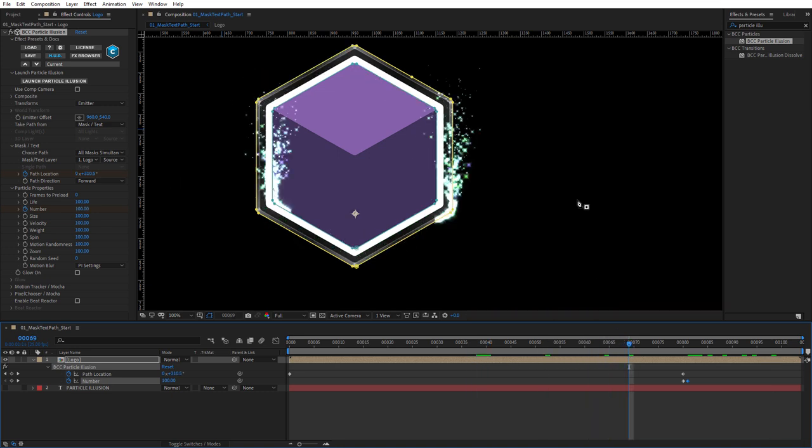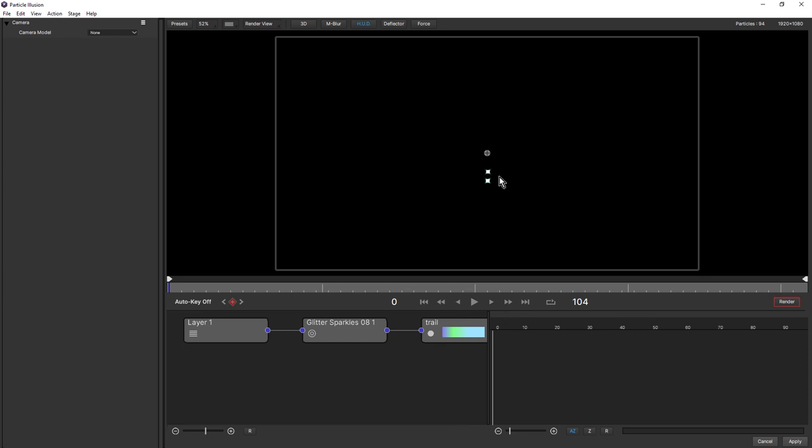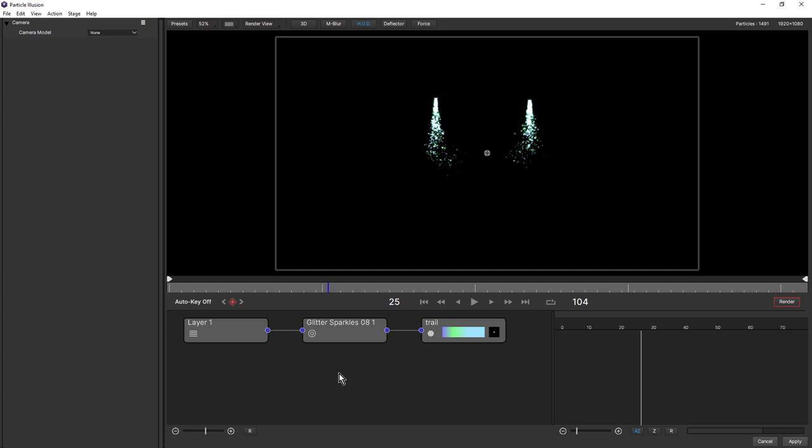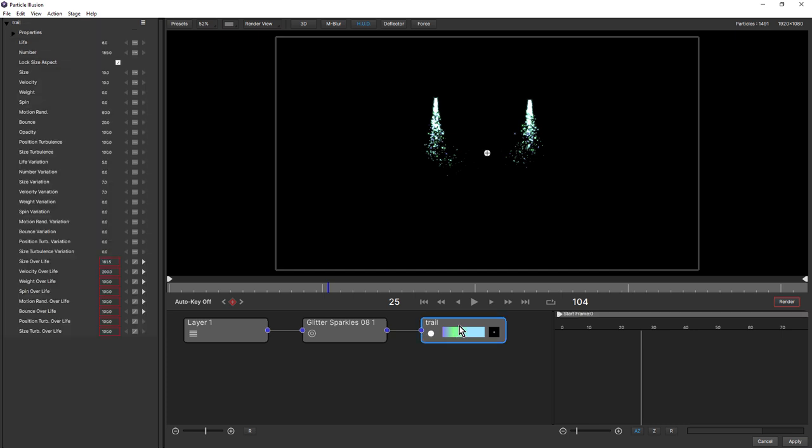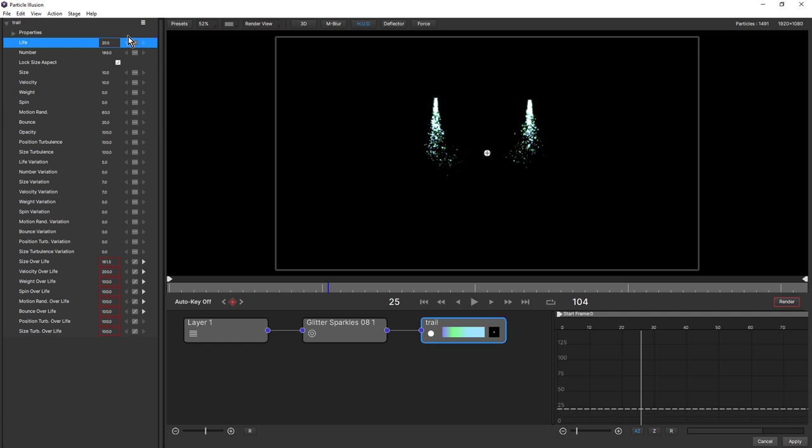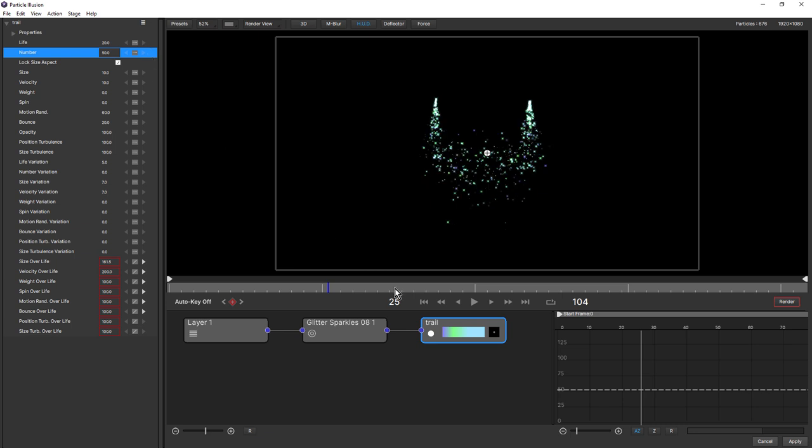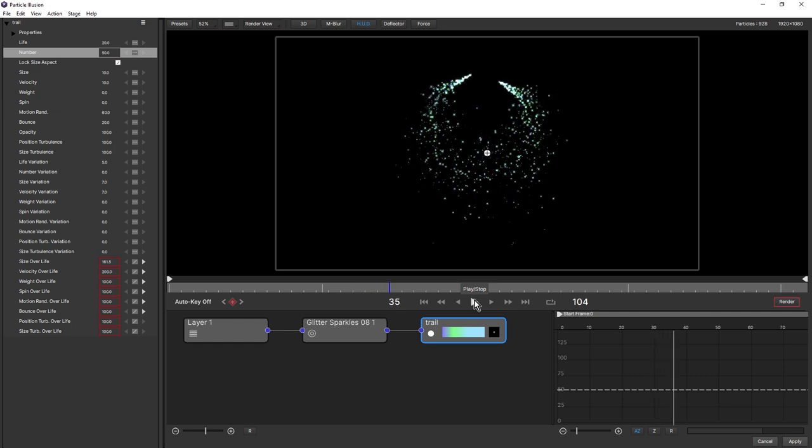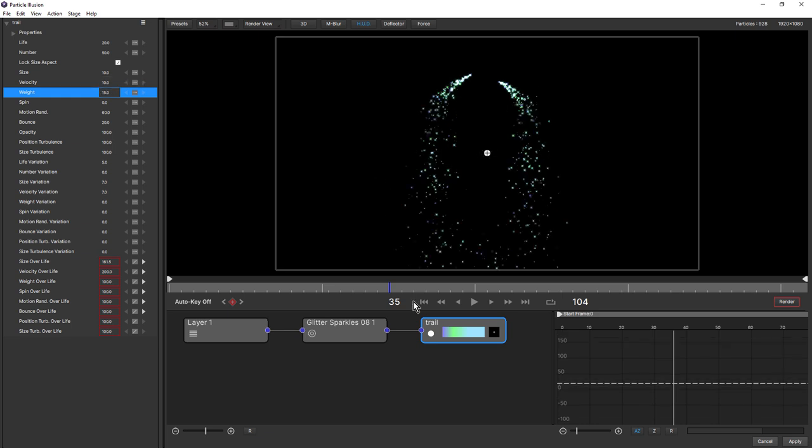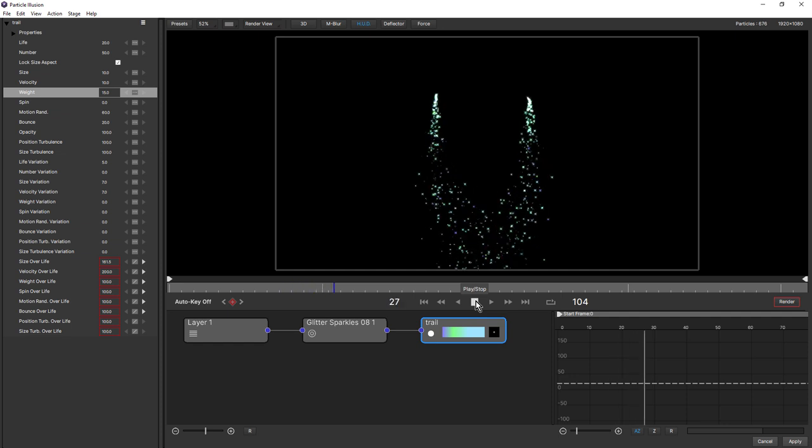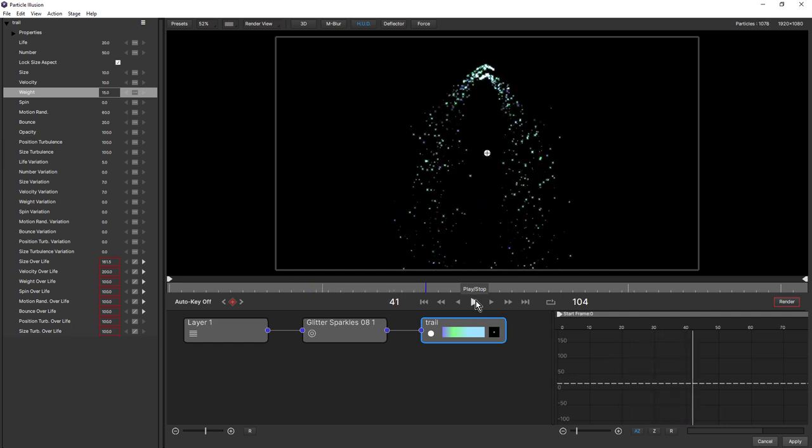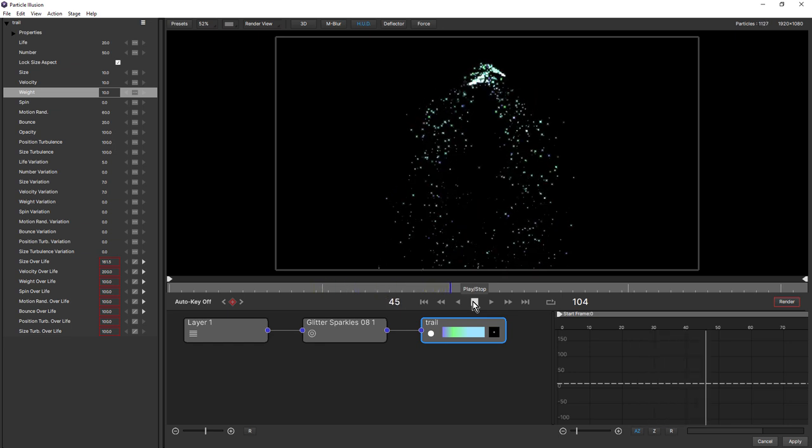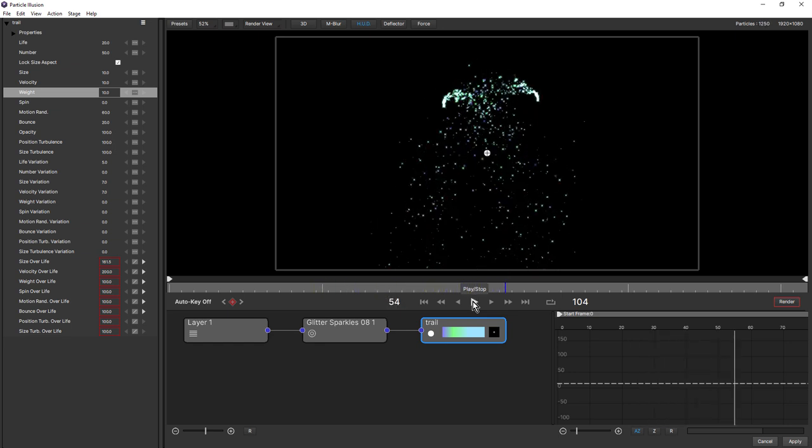Now let's make some adjustments to the emitter. Click on launch particle illusion. You'll notice that we will see the emitters running along those masks from within particle illusion. First thing we'll do is make some adjustments to the particle itself, clicking on the node. Up here in the parameters for the particle, we'll increase the life to say 20. We'll drop the number down just for a moment, bring that down to 50, just so we can work a little faster. These are going to last a little longer. We want them to be heavier, so we need to increase the weight. Let's make that 15.